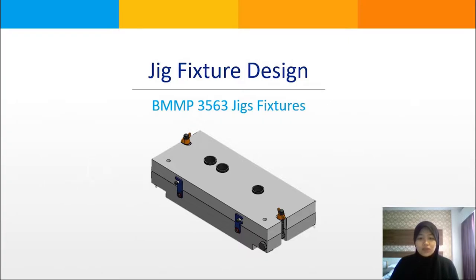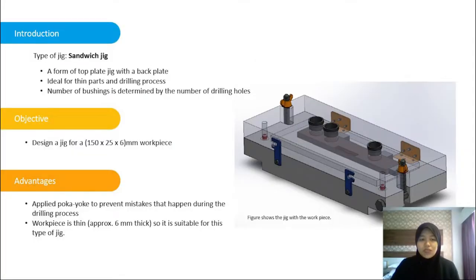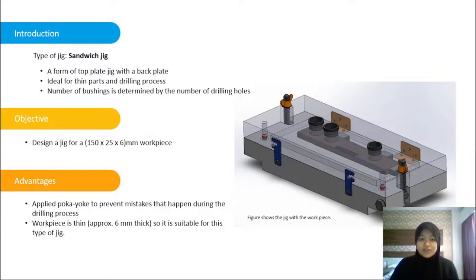Assalamualaikum warahmatullahi wabarakatuh. My name is Aini Tufia and today I will present the introduction for our jig and fixture project assignment. We chose the sandwich jig type for our design.